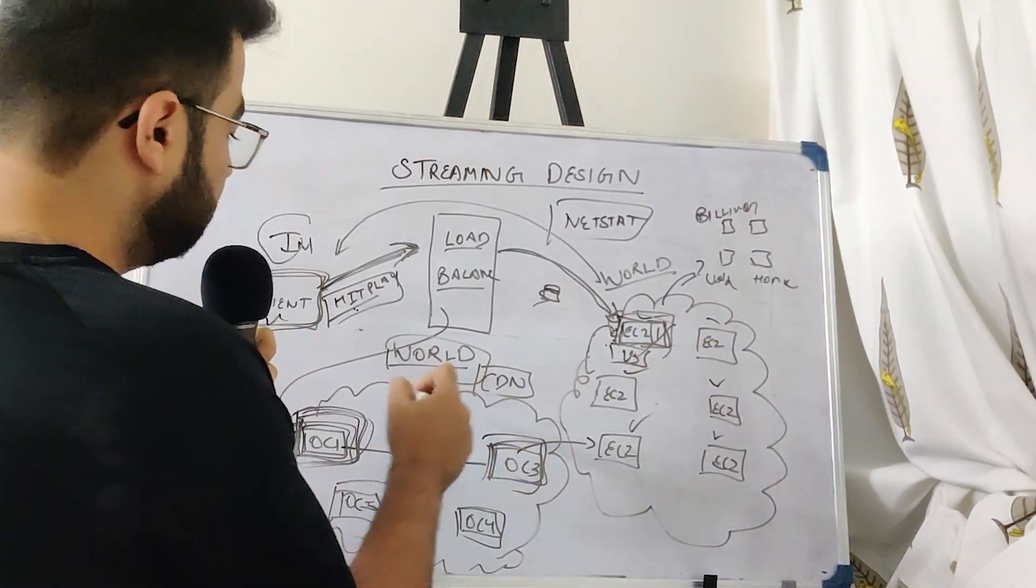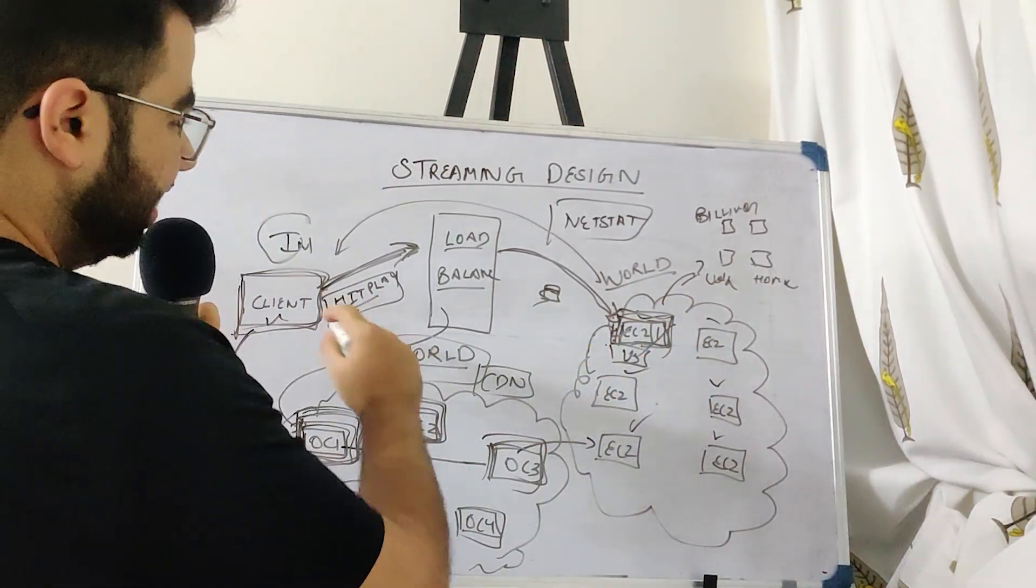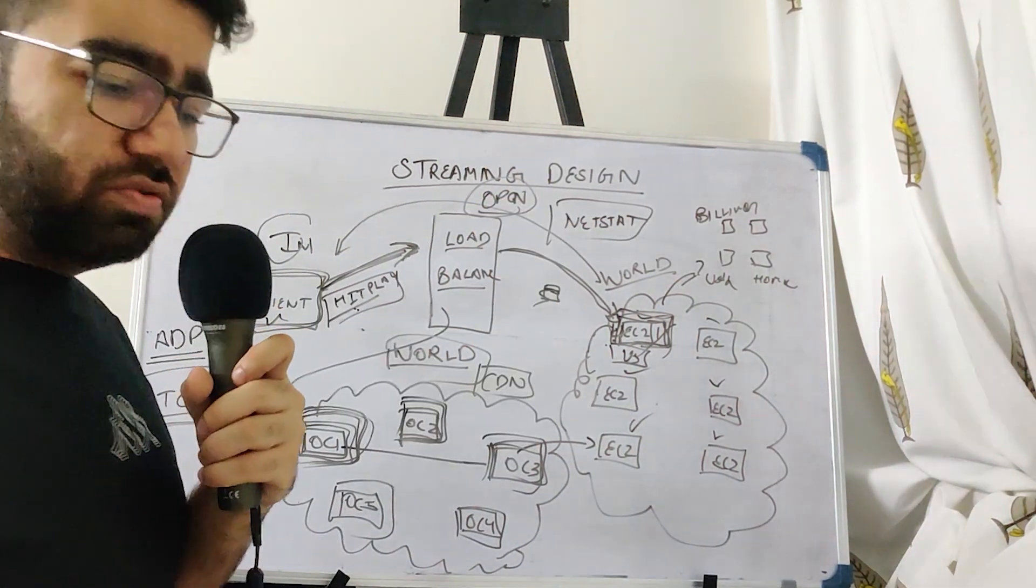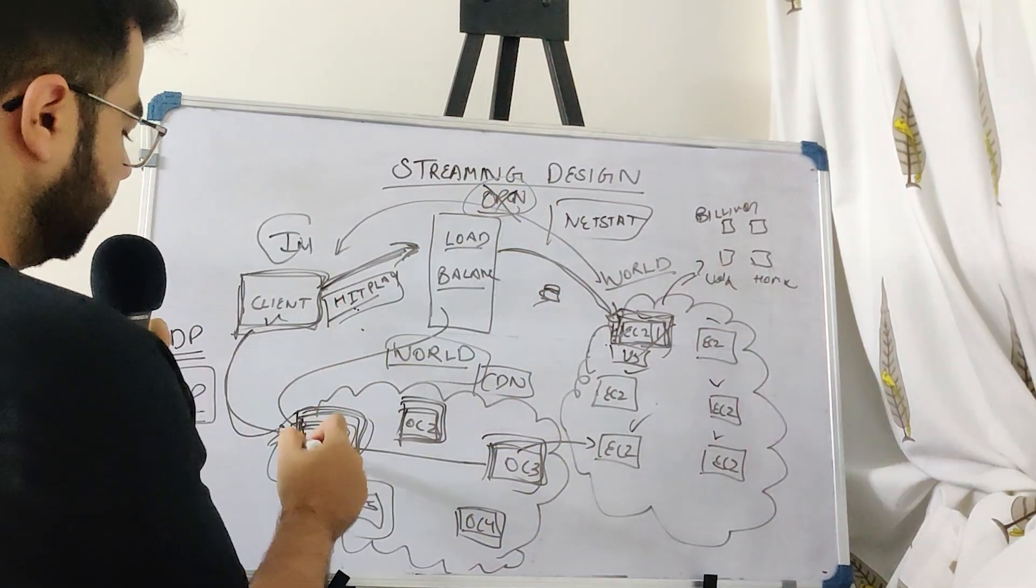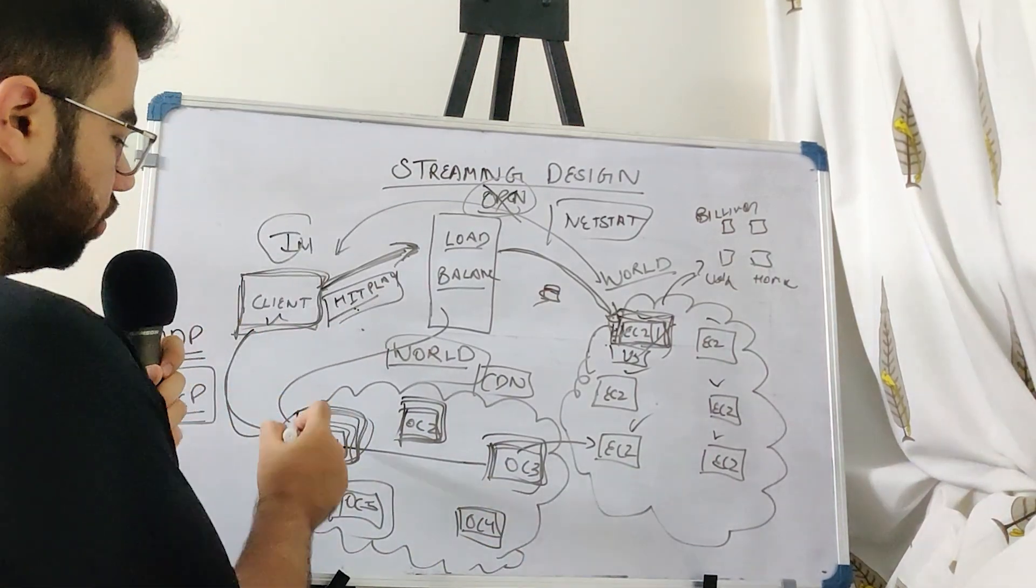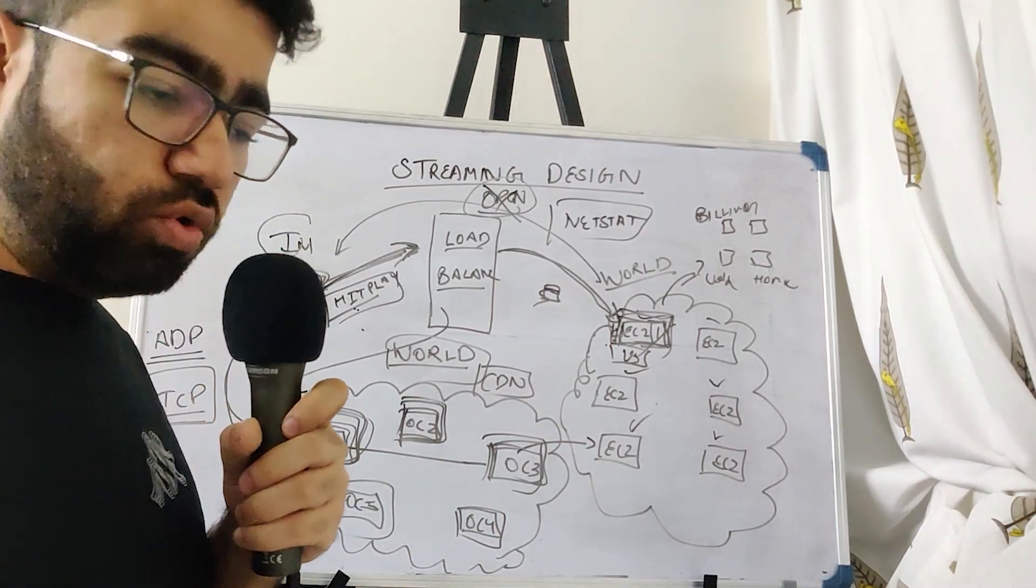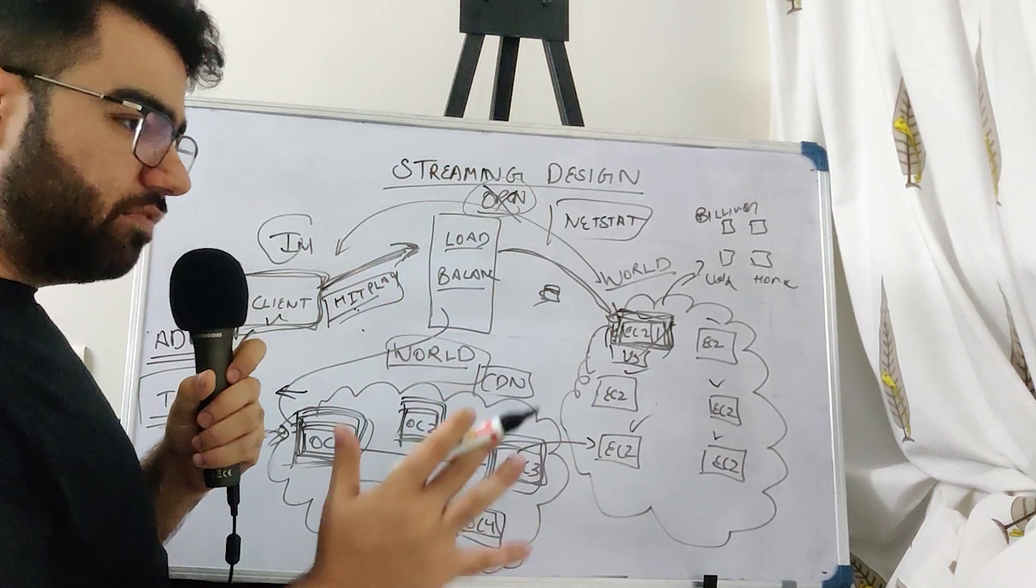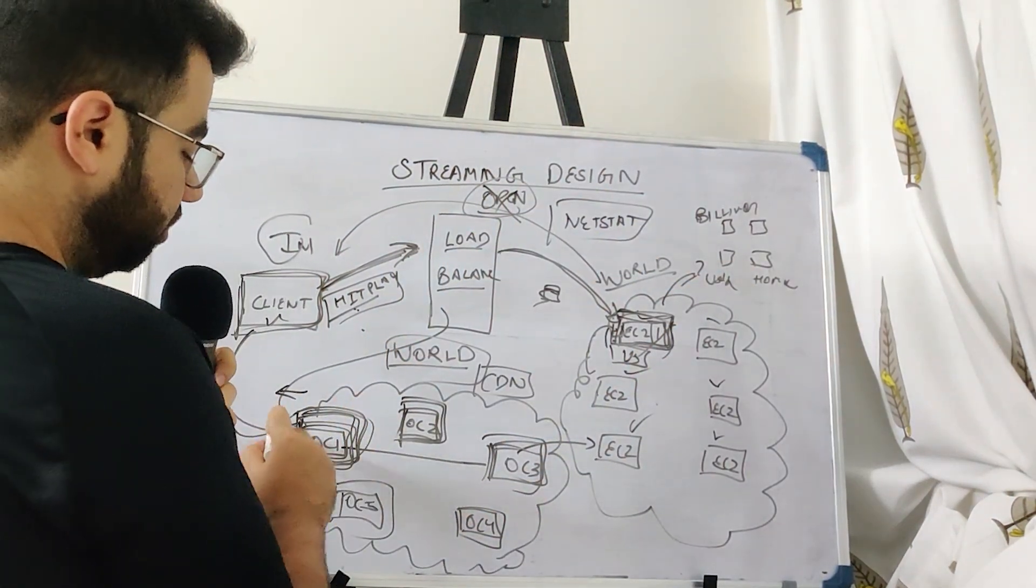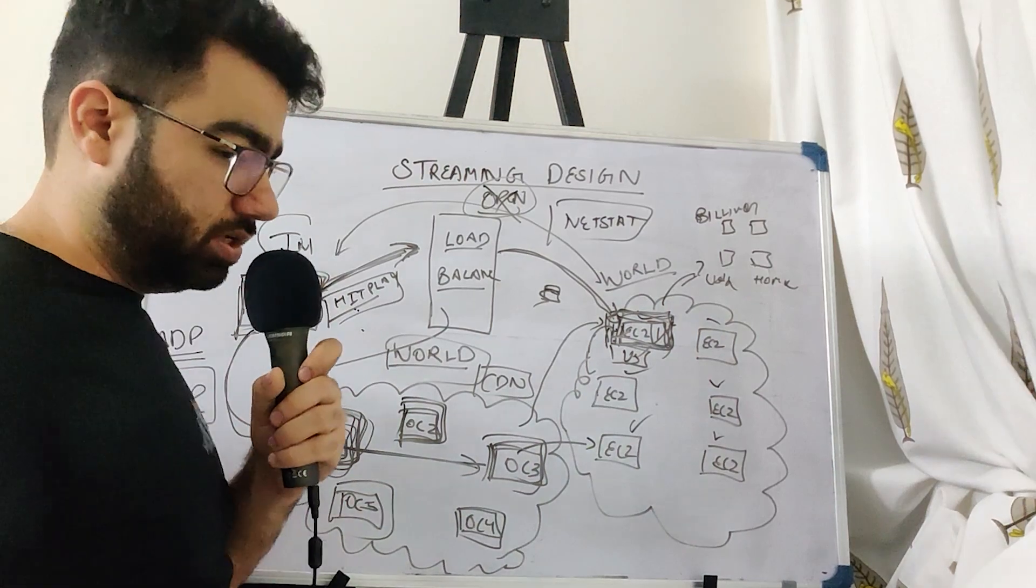So that happens because it is initially trying to find out which open connect server is the closest to you. Now at this point what will happen to this EC2 connection that you have maintained? Will it remain open or will it get closed? It actually depends on your implementation. Suppose if we close this connection as soon as you are connected to a CDN device, now suppose you are watching a movie and you hit the back button.